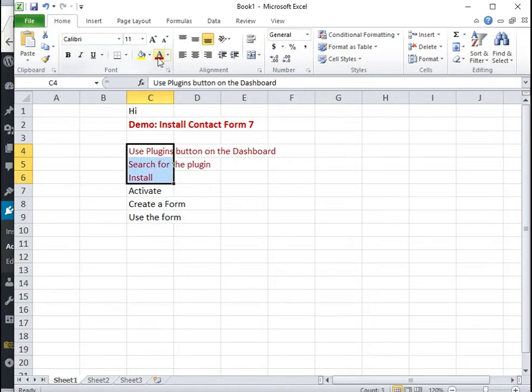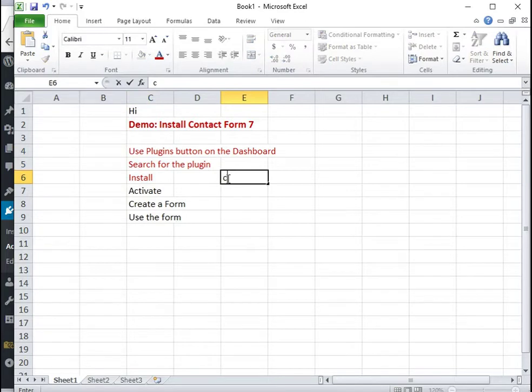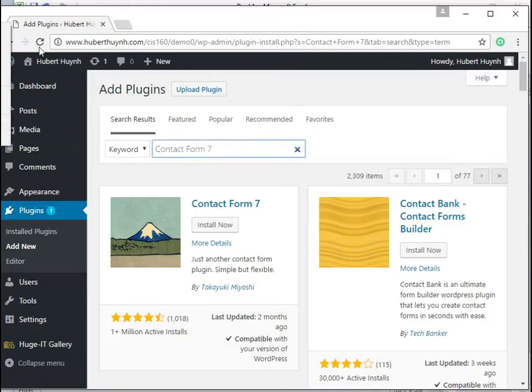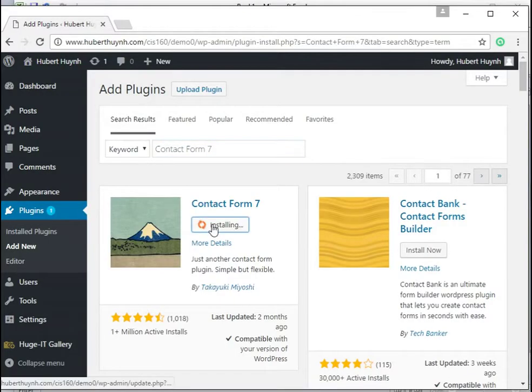Then we click the install button. When installation is completed, we need to click activate to activate the plugin.